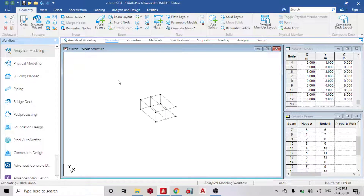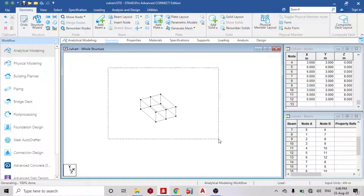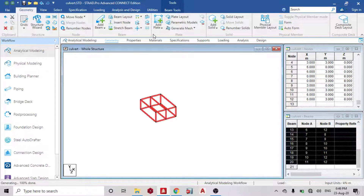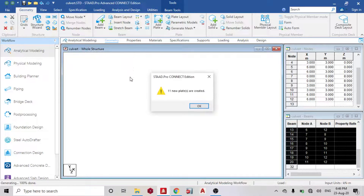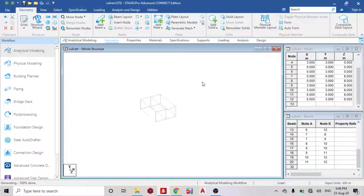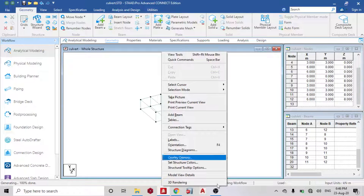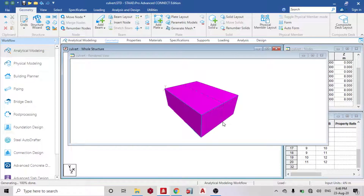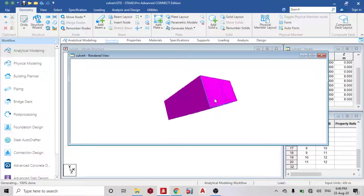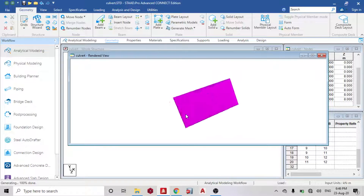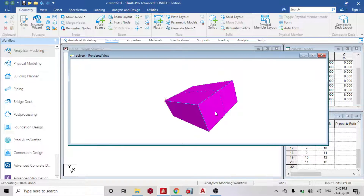Once you are done with this, highlight it and go to Add Plate. Under it you'll see Infill Plate. Apply Infill Plate and check the 3D rendering — you'll see that everywhere is fully covered with plate. We are going to delete this plate now.